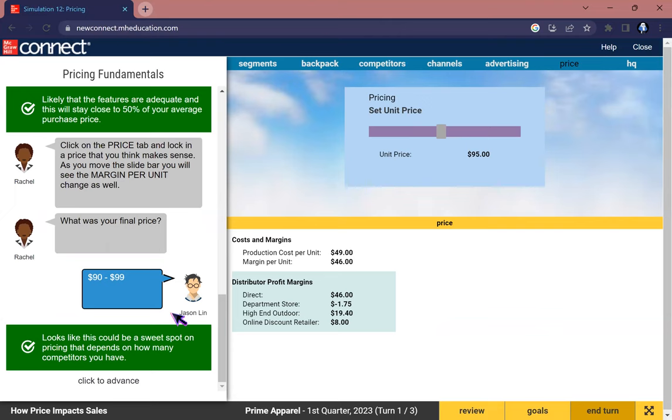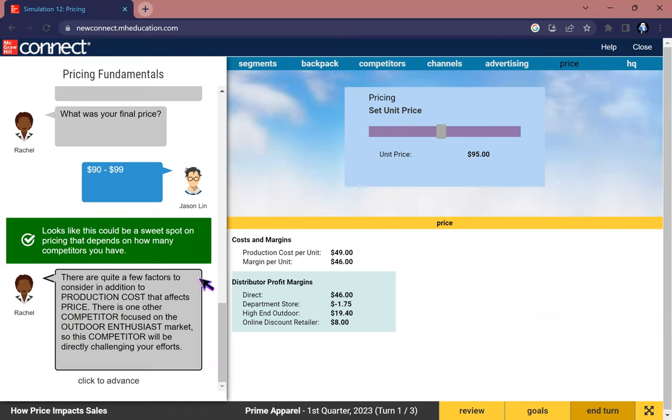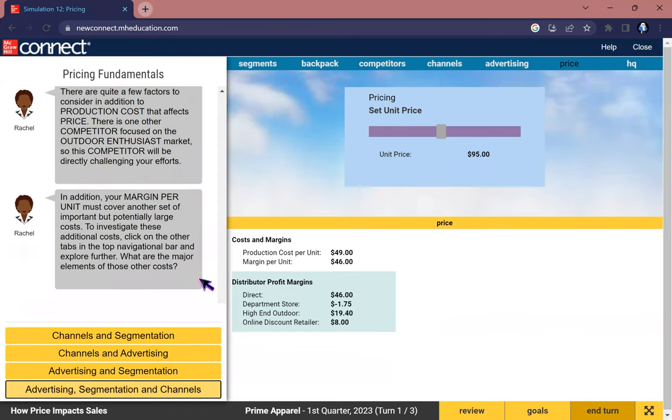There are quite a few factors to consider in addition to production cost that affect price. There is one other competitor focused on the outdoor enthusiast market, so this competitor will be directly challenging your effort. In addition, your margin per unit must cover another set of important but potentially large costs.